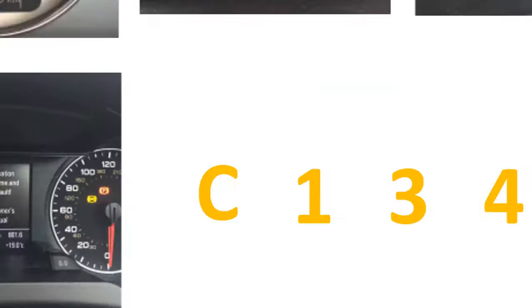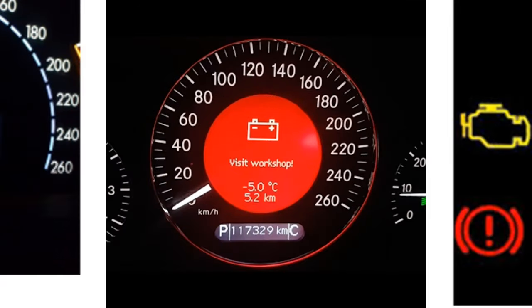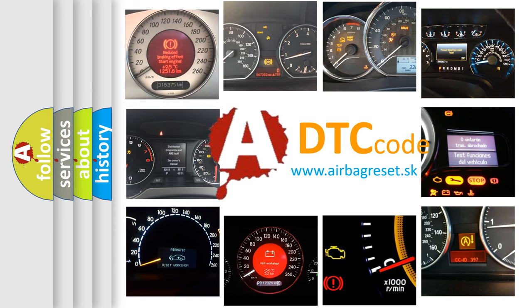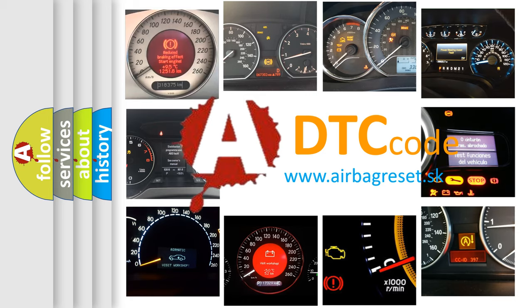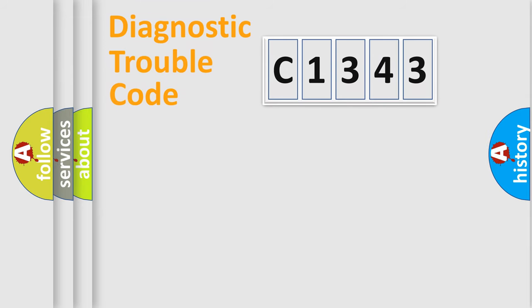How is the error code interpreted by the vehicle? What does C1343 mean, or how to correct this fault? Today we will find answers to these questions together.